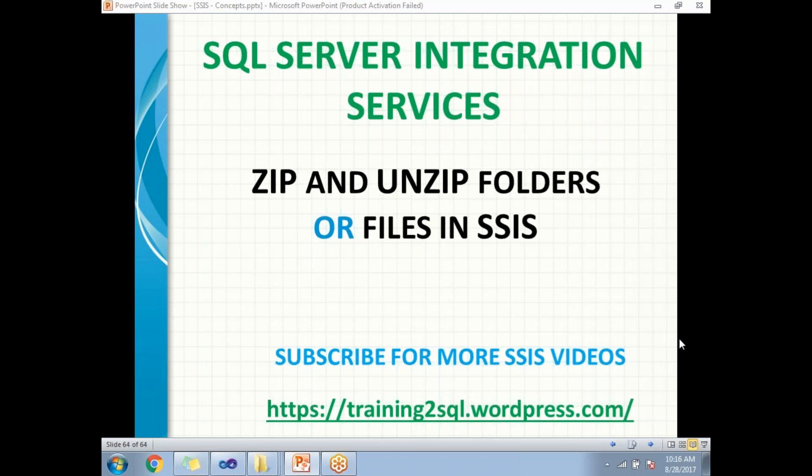The Execute Process Task helps us to zip, unzip, or run customized applications developed using C#.NET or VB.NET. You can also run standard applications like Windows Word, Excel, PowerPoint, and command batch files.